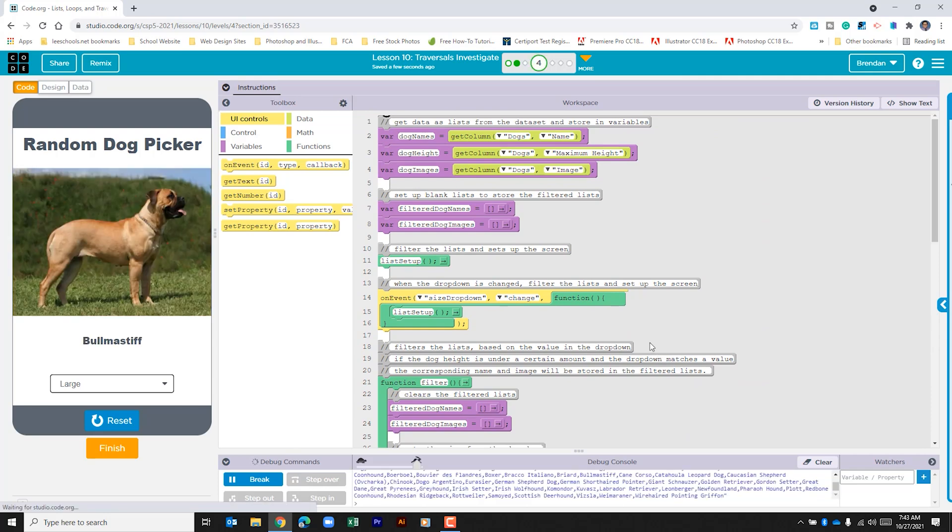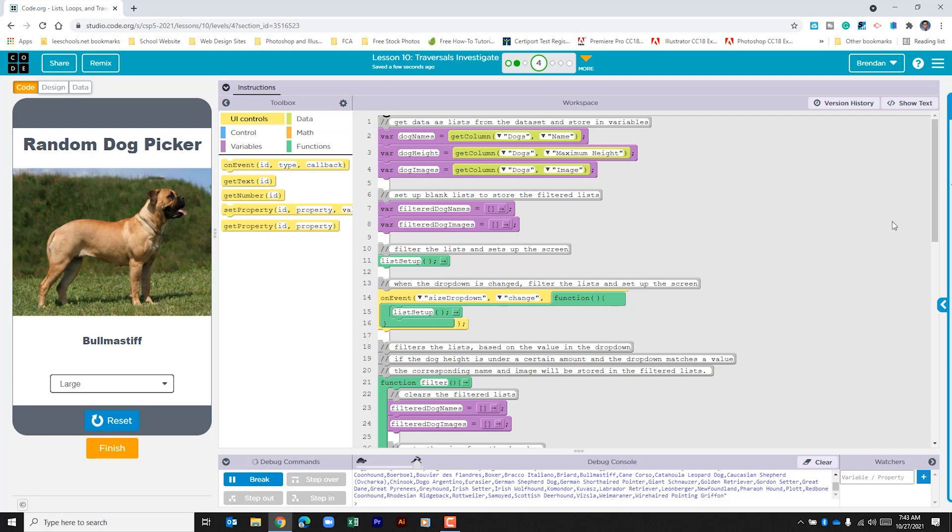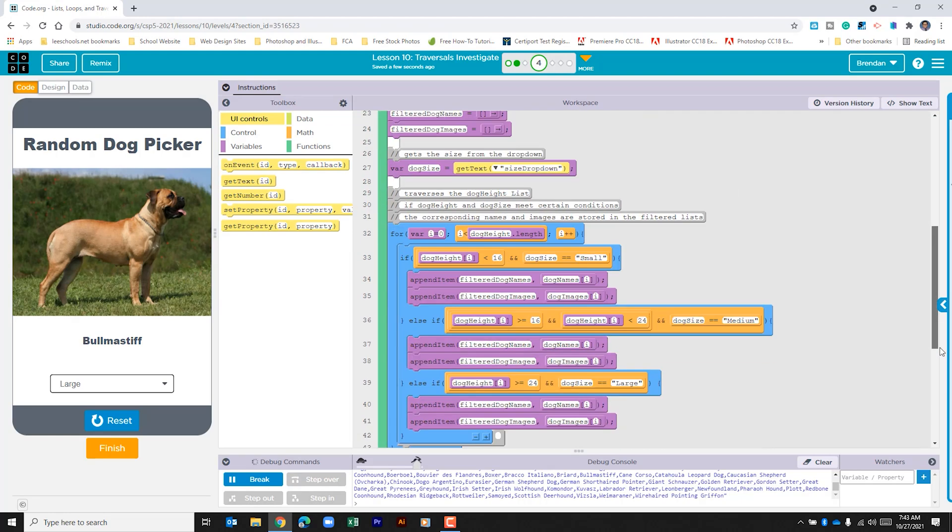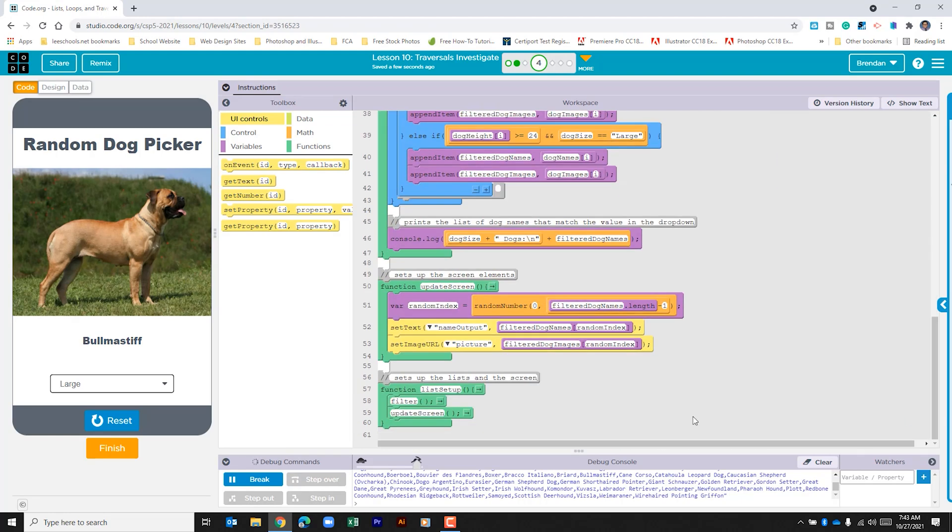The only other part of this app that we didn't talk about is the on event, and we can see that it's set up to change. What that does is just runs the function for list setup, which then goes back through all the way to the bottom, runs the filter, and then updates the screen.